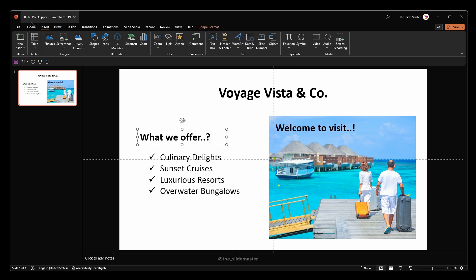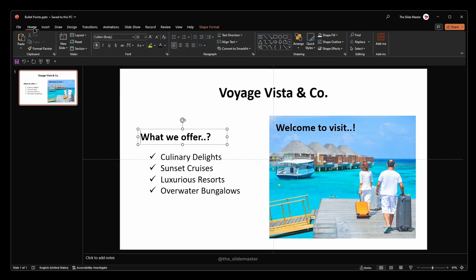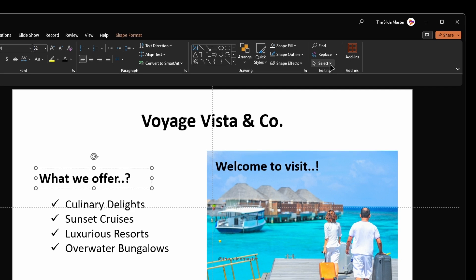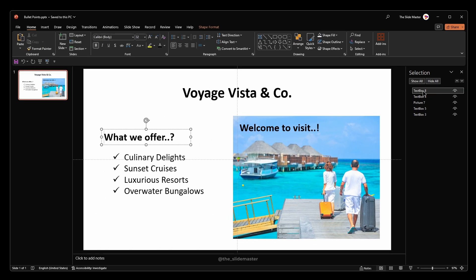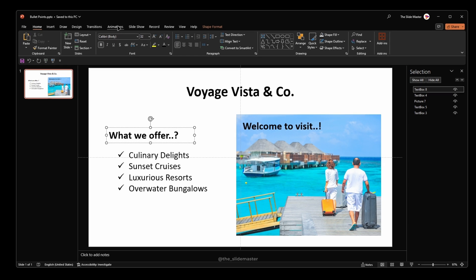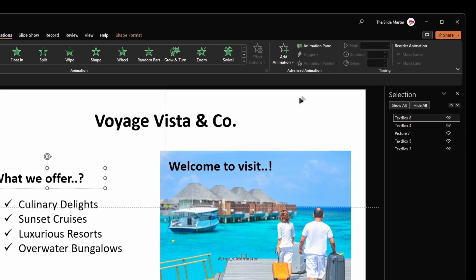First, go to the home tab, navigate to select, then select the selection pane to open it. Next, move on to the animation tab. Select the animation pane to open it.